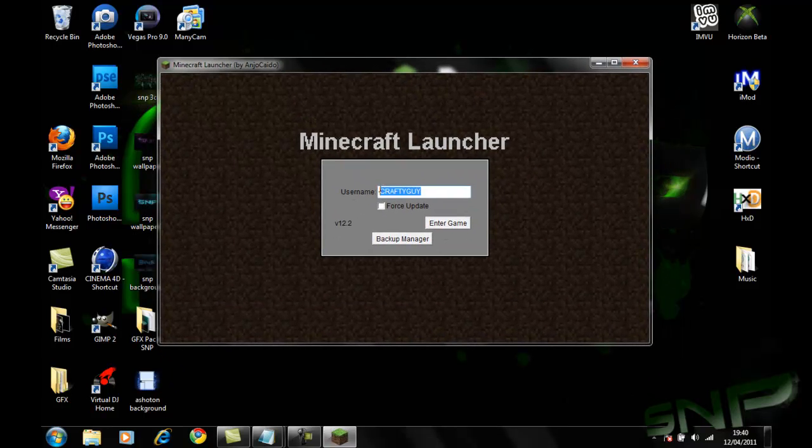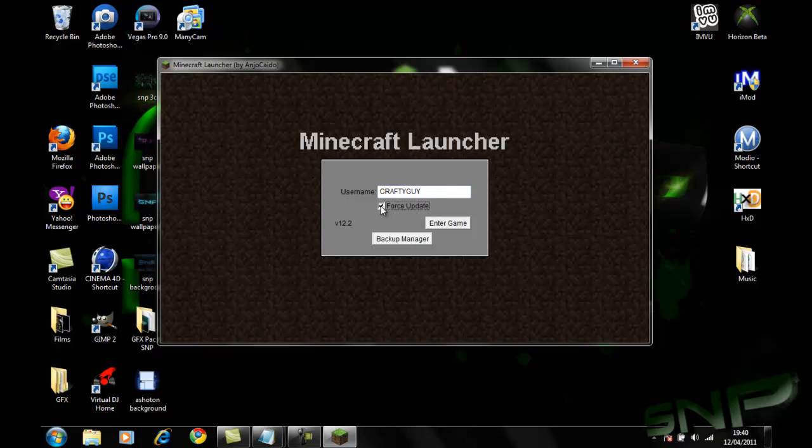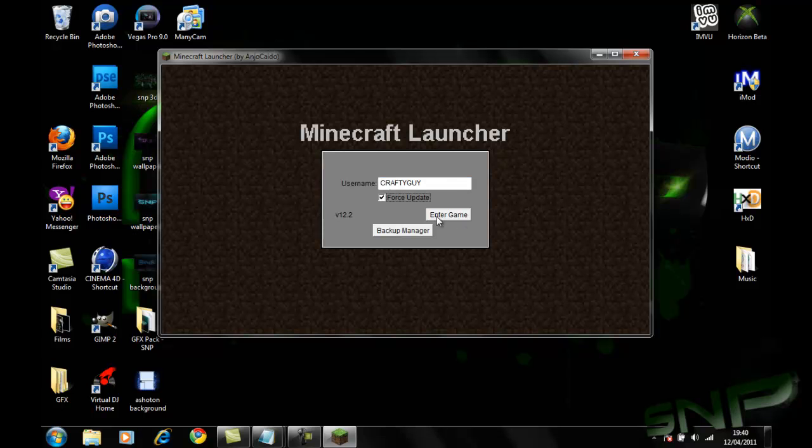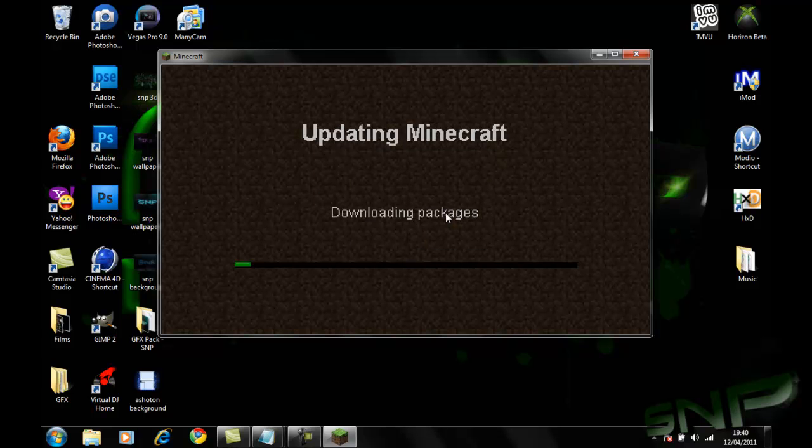And now that's it, and then you can just put a name in. Force update, that'll mean if there's ever an update it will update it automatically. You might as well check that every time. And then just click enter game, it will download the update.